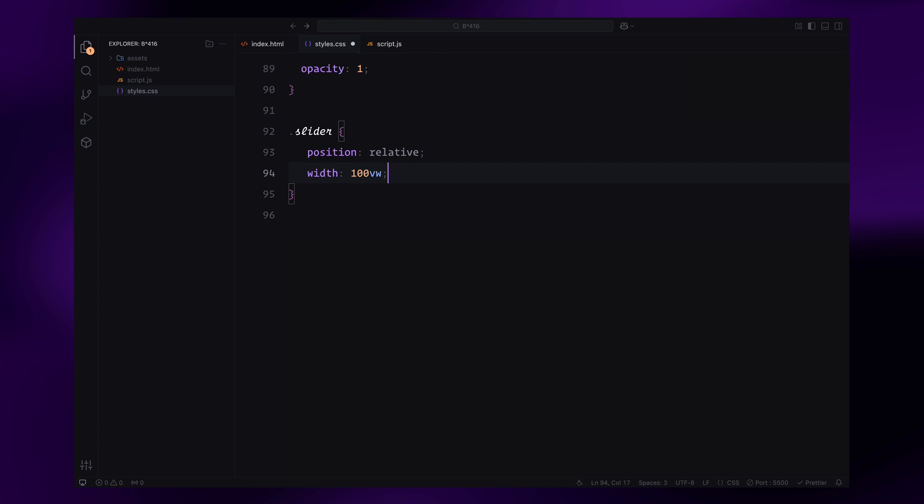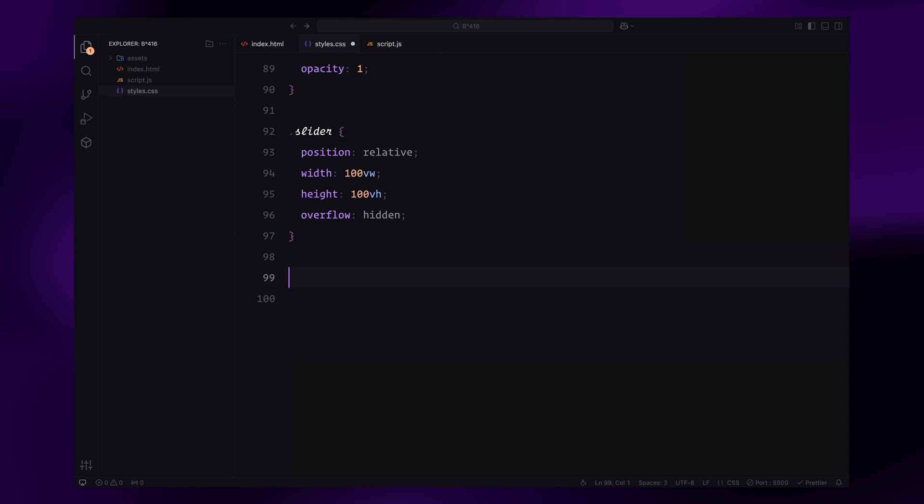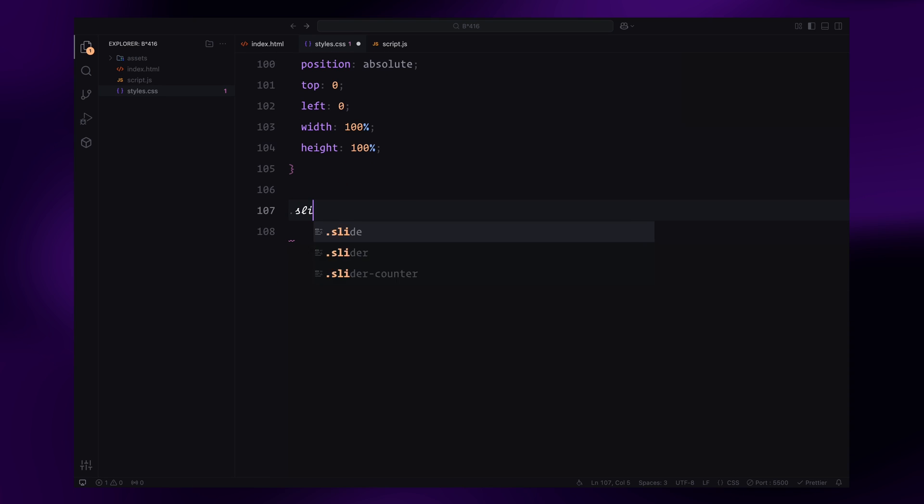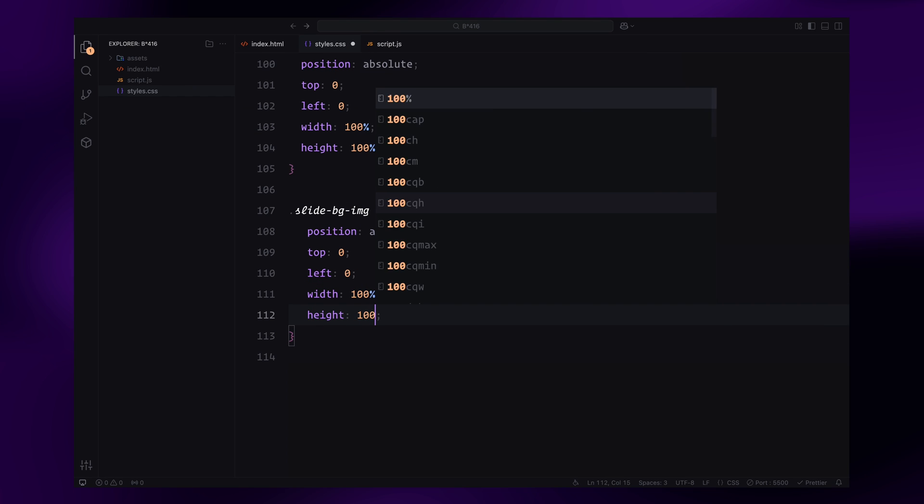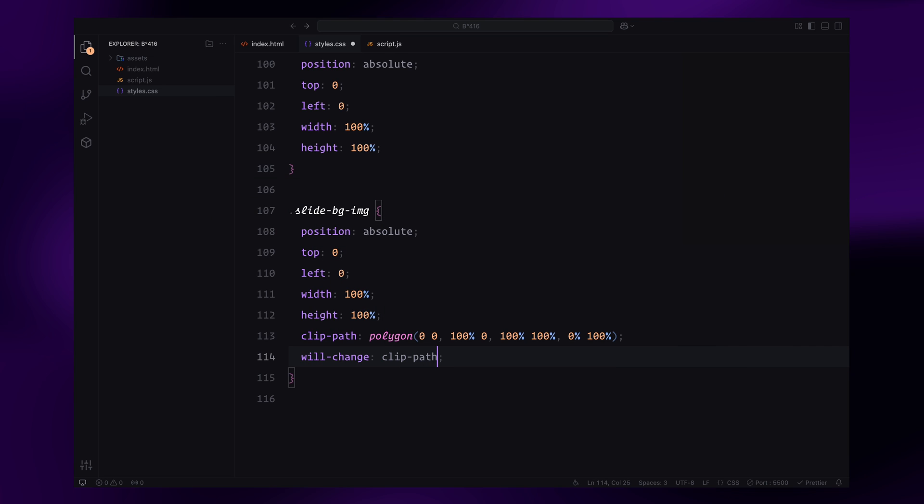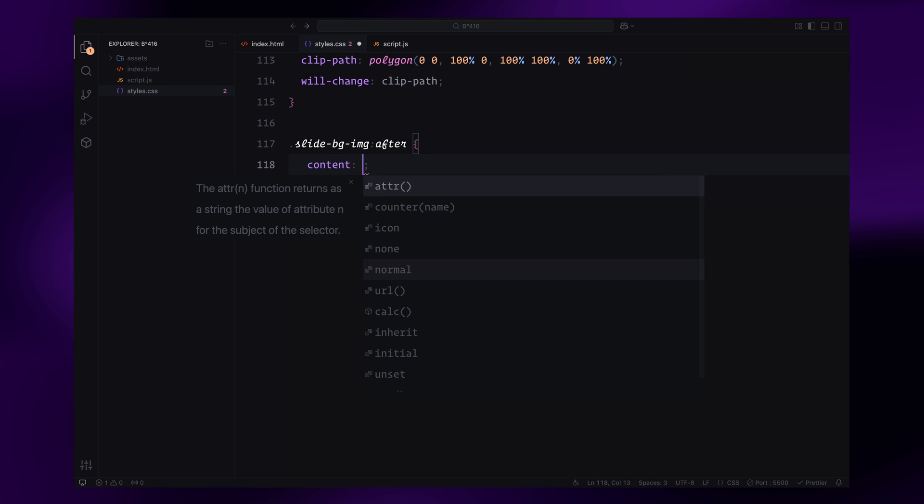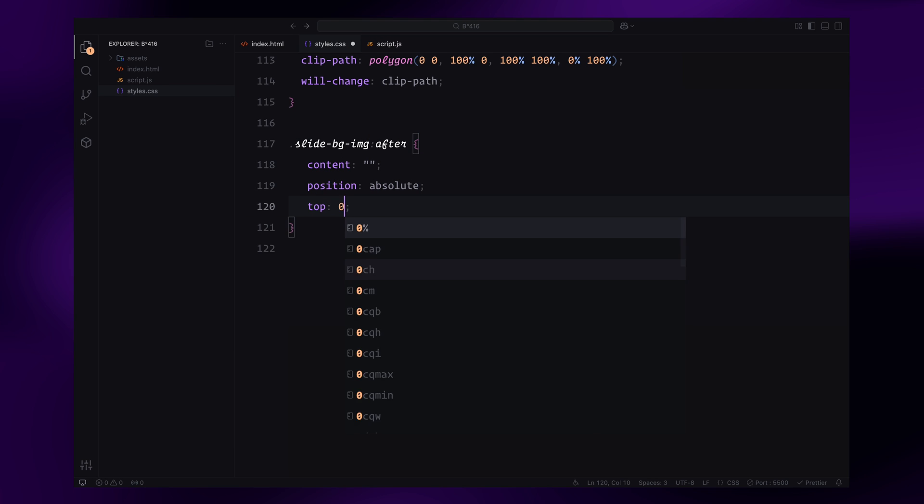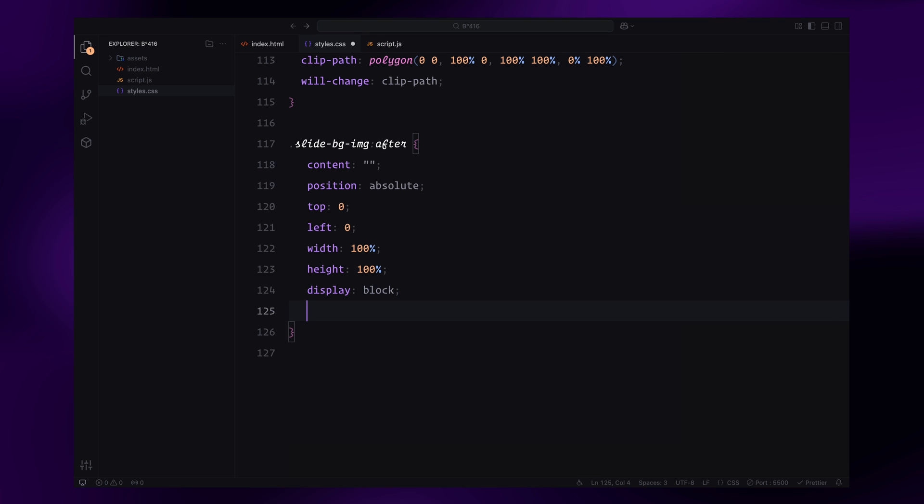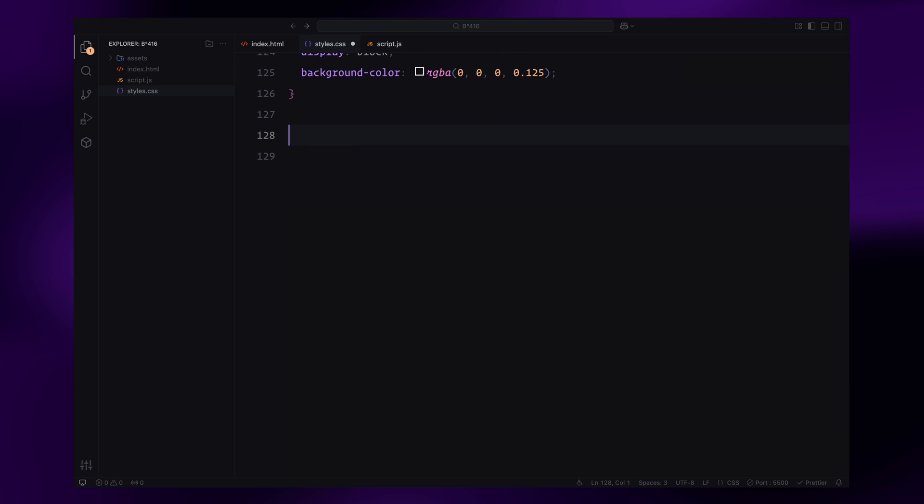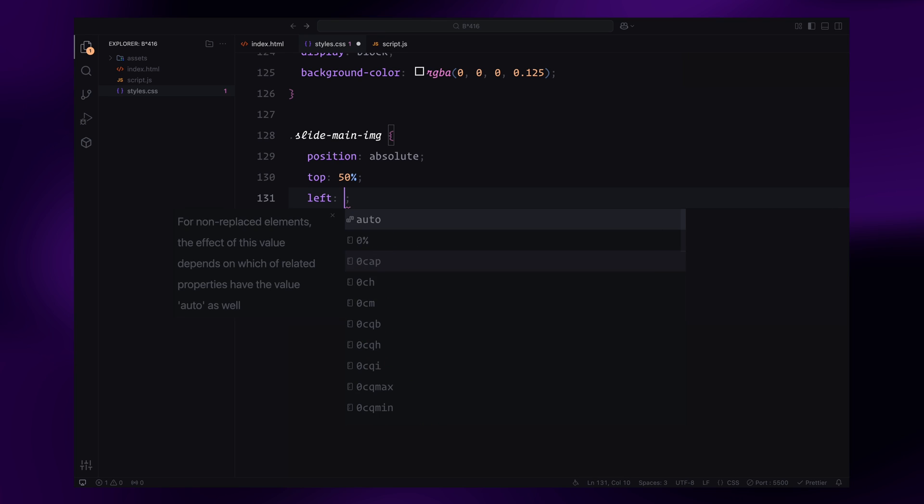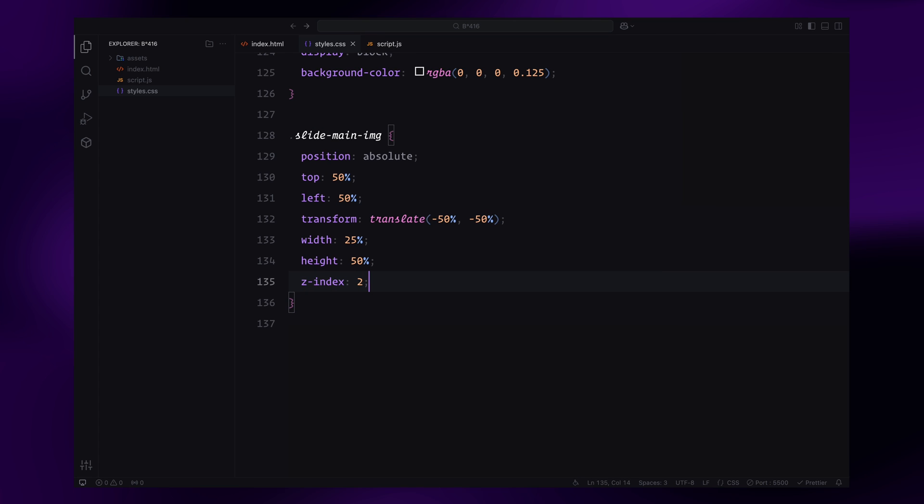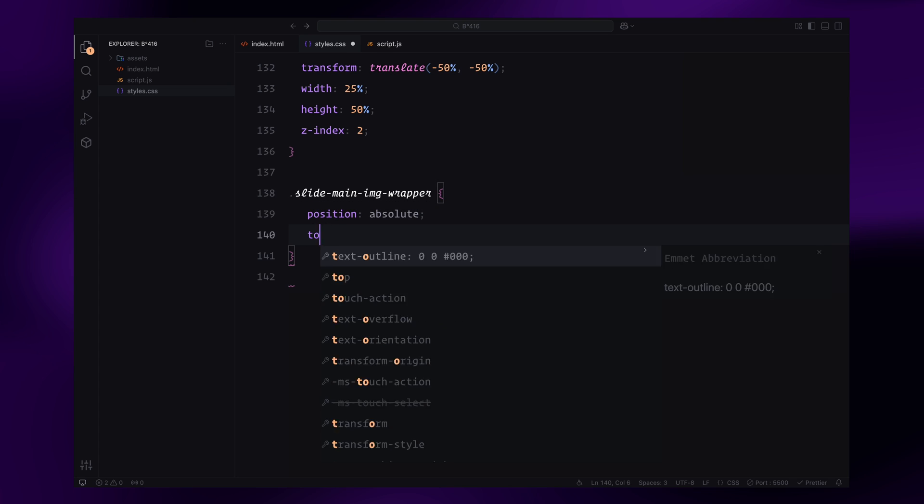Now onto the slider. The slider container will take up the full viewport with overflow hidden to keep everything neatly inside the bounds. Each slide will be positioned absolutely to stack them on top of each other. The background image will also be positioned absolutely and wrapped in a div so we can control its clip path and animations independently. I'll also add a subtle dark overlay using after pseudo element to create a consistent look. The main image will be centrally aligned in the viewport. To achieve this, I'll use position absolute and transform it with translate minus 50%.